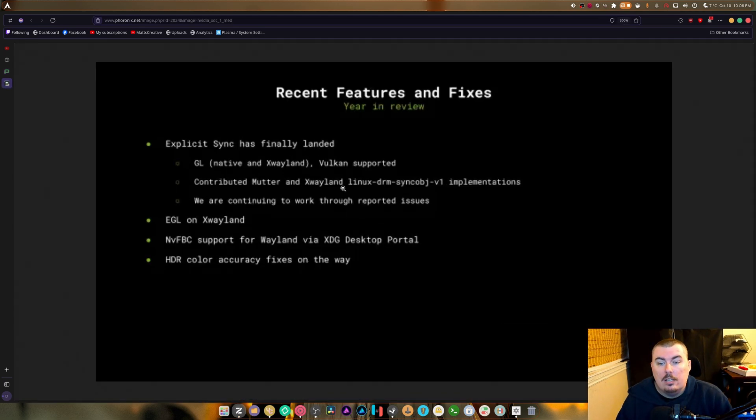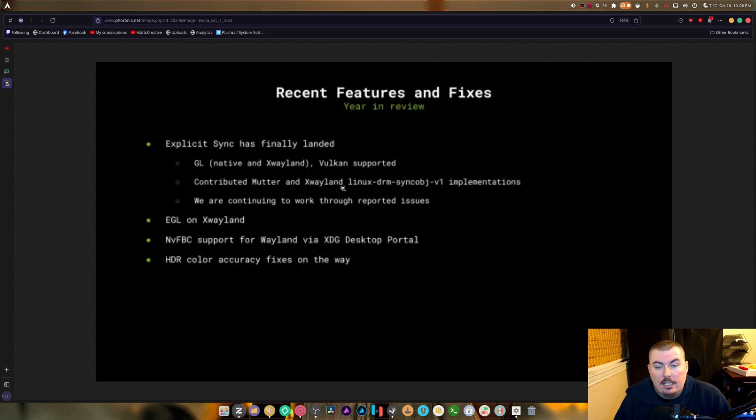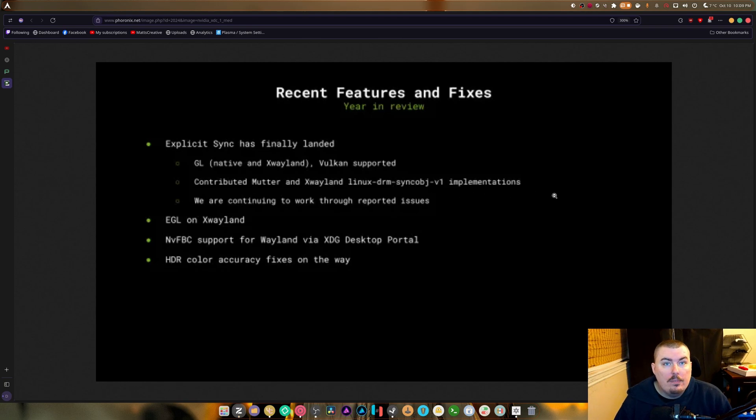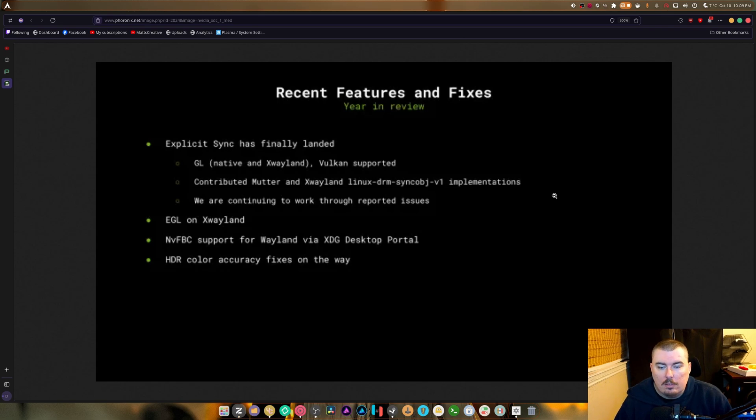Explicit sync has finally landed. GL native and max Wayland Vulkan is supported, contributed Mutter and XWayland implementations of the libdrm sync. We finally got rid of explicit sync and thank God for that, it was an awful implementation. We are continuing to work through the reported issues, which is true they are.